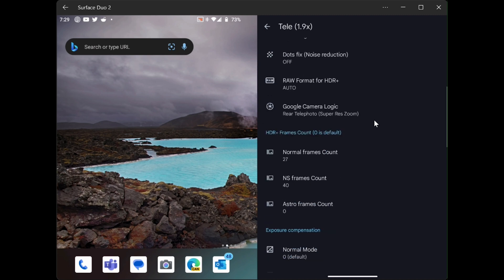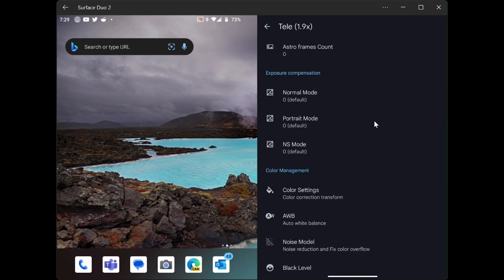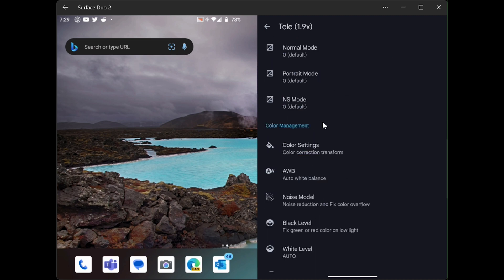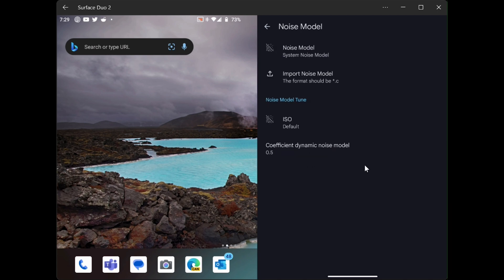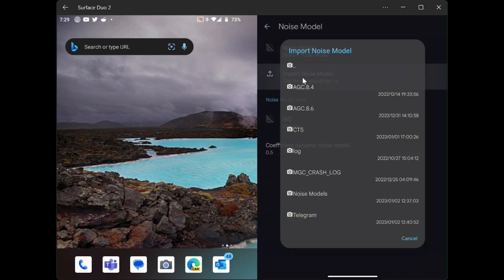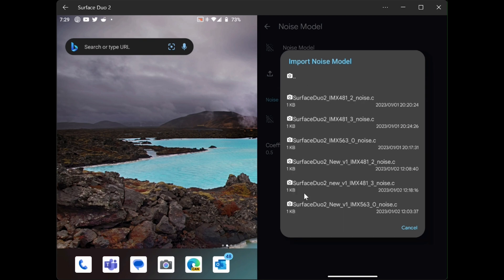And again, we need to scroll down to color management and then go to noise model. We will select the import noise model. We will go down to the noise model folder. And now I need to find the one that is underscore 2.